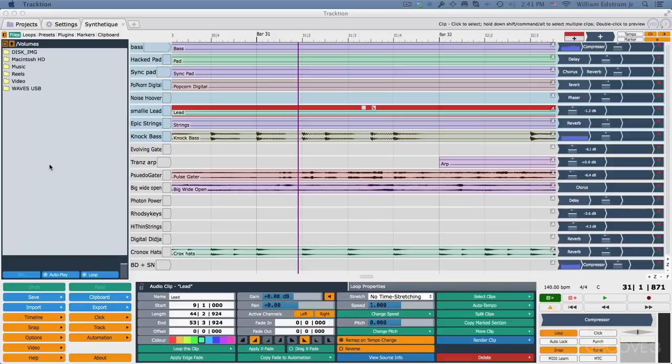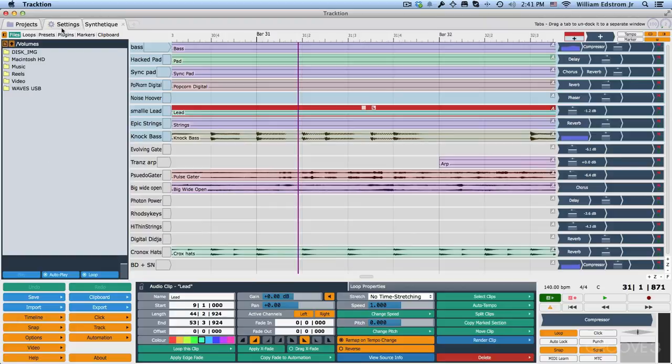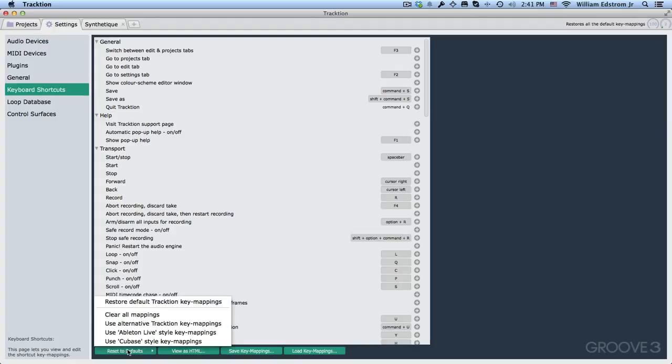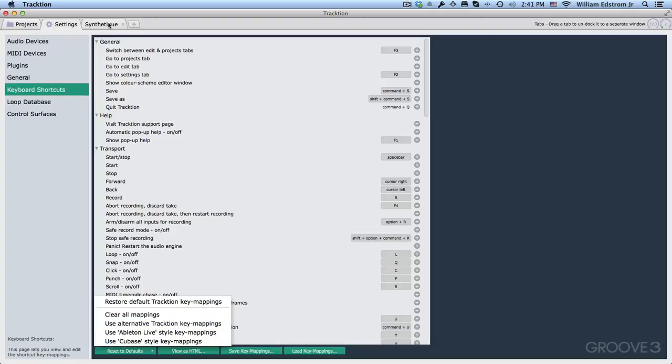Now, I will refer to keyboard shortcuts, and those keyboard shortcuts are based on the alternative key mapping under Settings, Keyboard Shortcuts, Reset Default, Use Alternative Traction Key Mapping. So if you want to follow along with the exact same keyboard shortcuts that I'm going to mention, then you want to set up your traction that way.